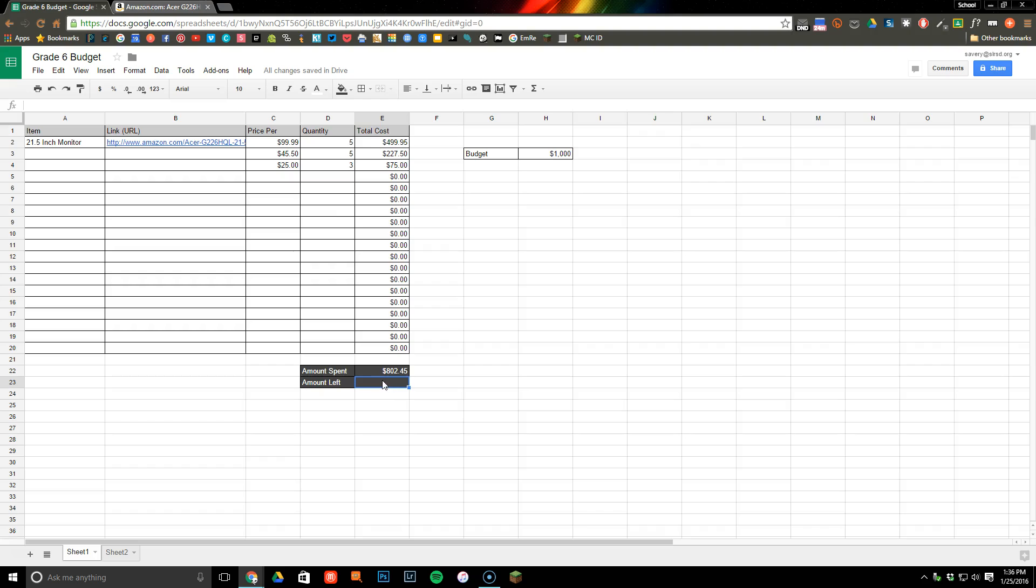is click in the cell that I want to add the formula for, go up to my formula bar and type equals. Then I'm going to select this cell because that's the one I want to start with, h3 which has my $1000, and I'm going to add a minus sign.